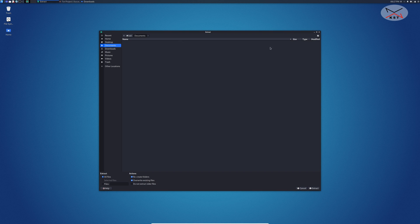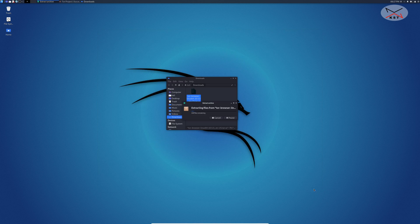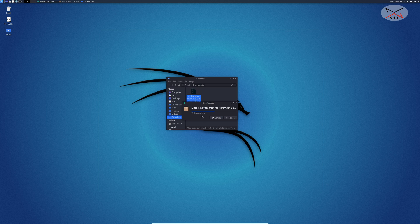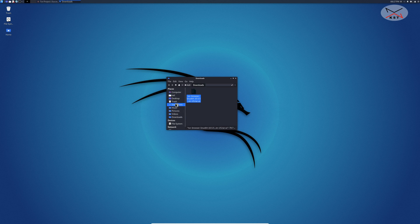Then here simply I'm going to click on extract and the extraction starts. Let's see now under documents what we have. We have the folder for Tor browser here under documents.